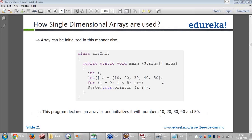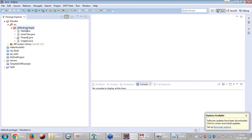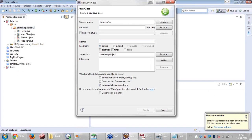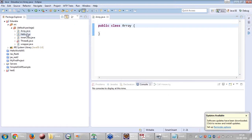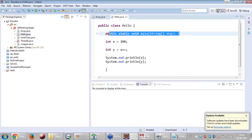If we are allocating memory for 10 elements in the array, we are creating 10 integers and assigning them all to 0 by default.